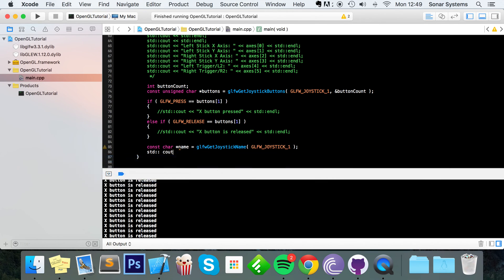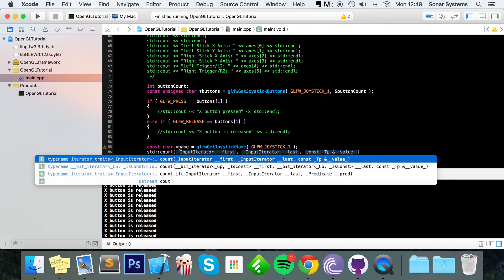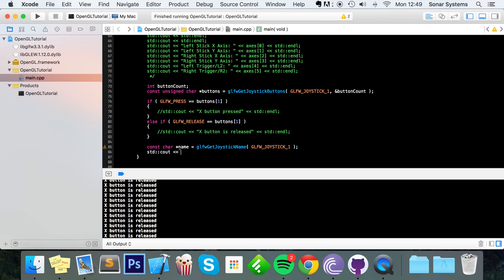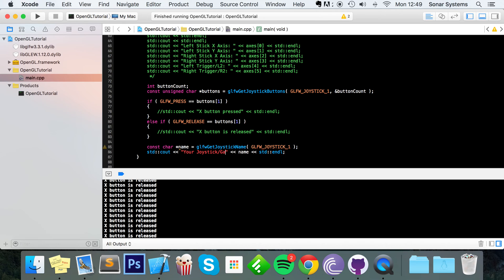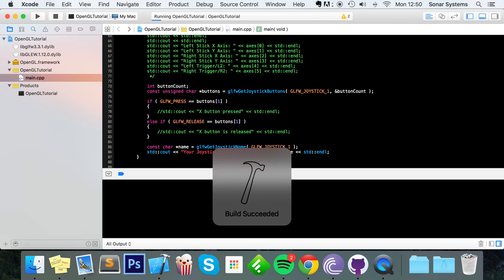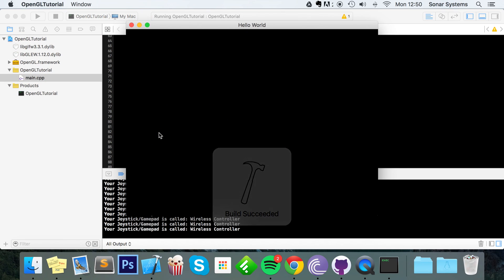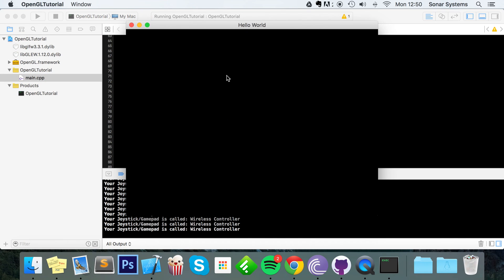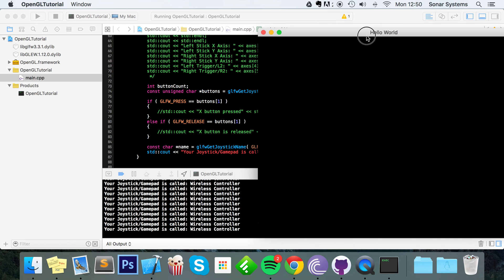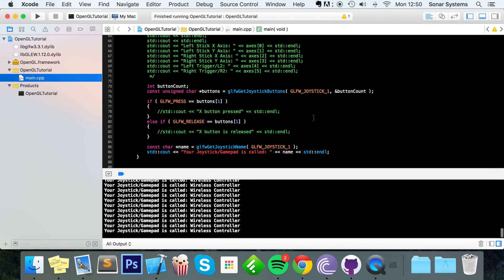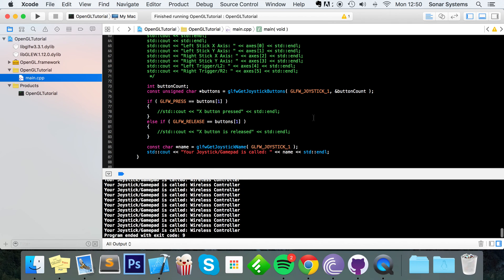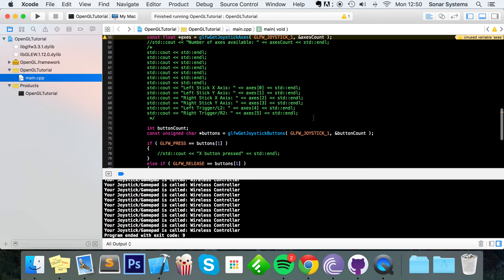Now finally, std cout name std endline. I'm actually going to do your joystick gamepad is called. Wireless controller. And that's it. Joystick and gamepad input. That's pretty much everything you will need.